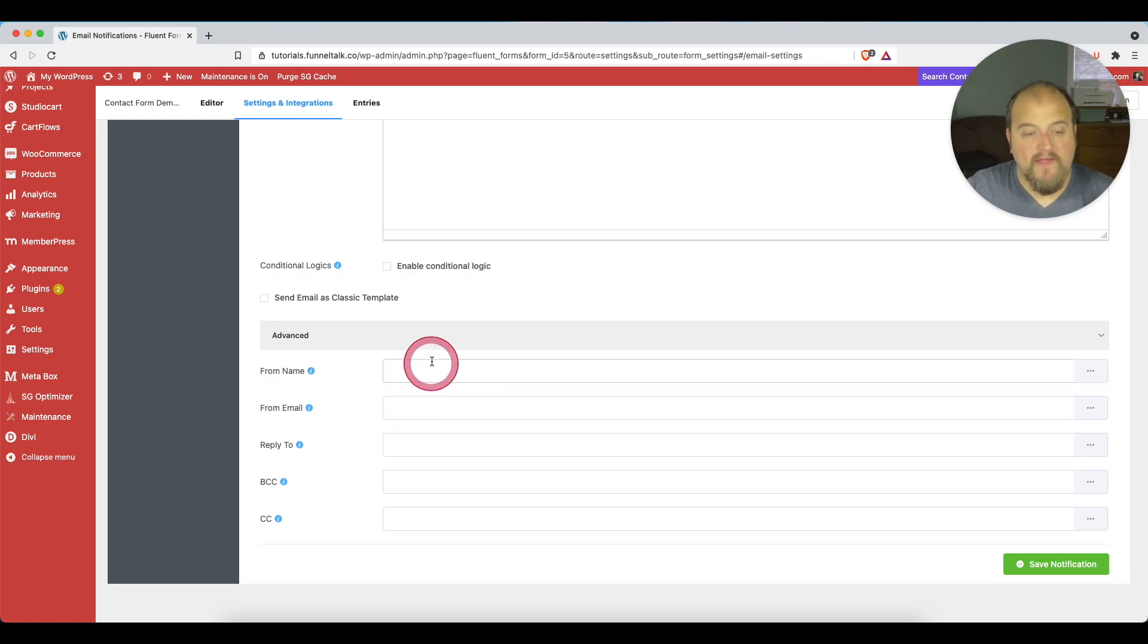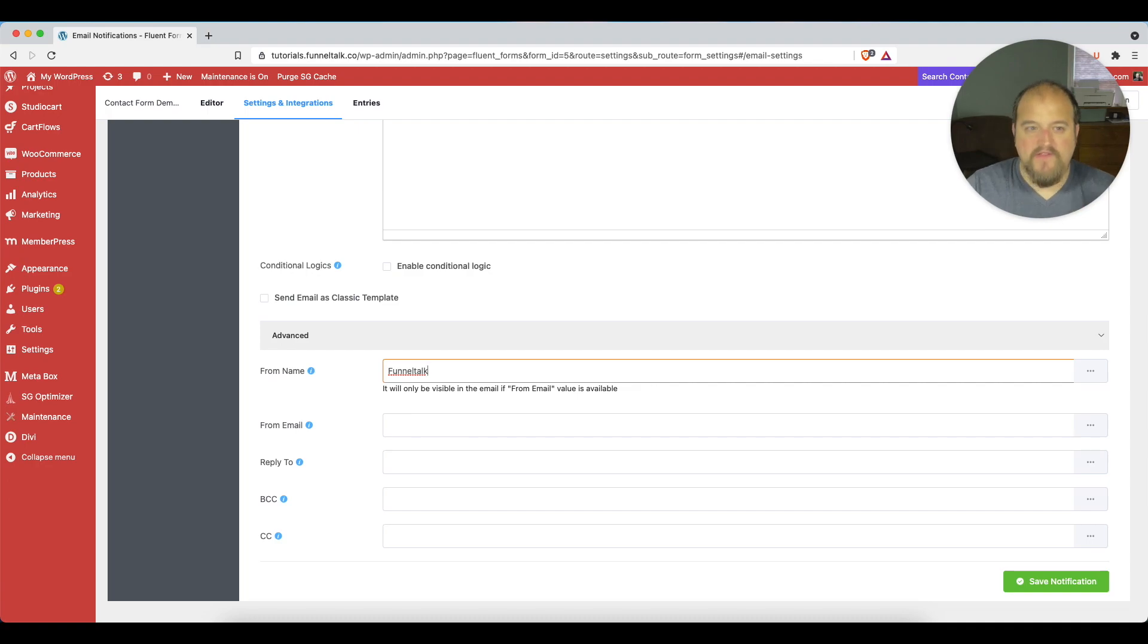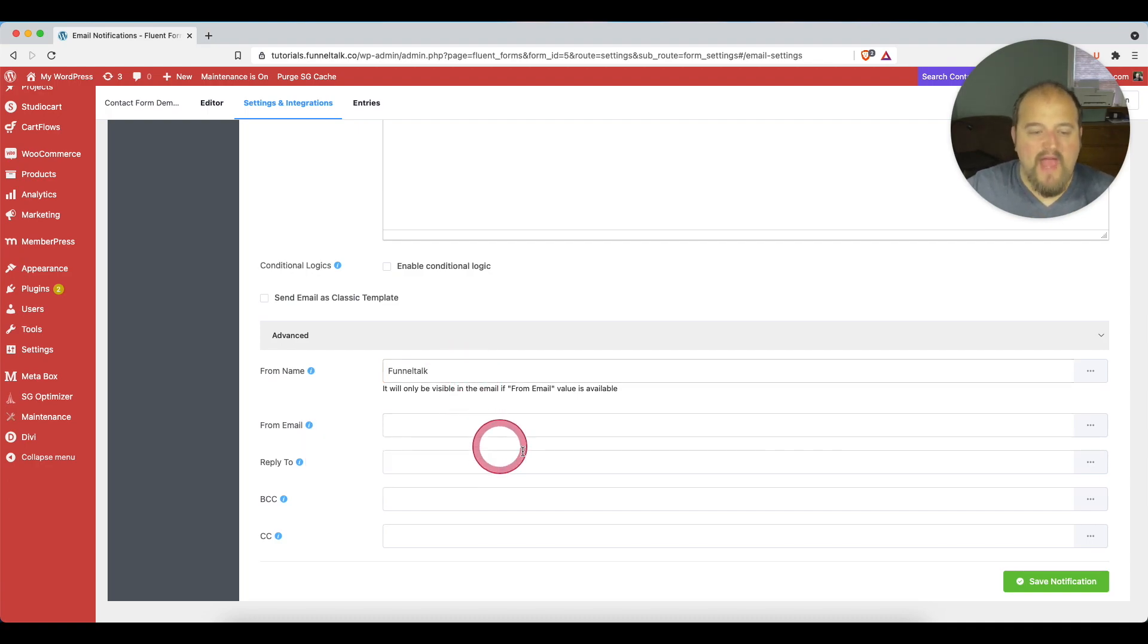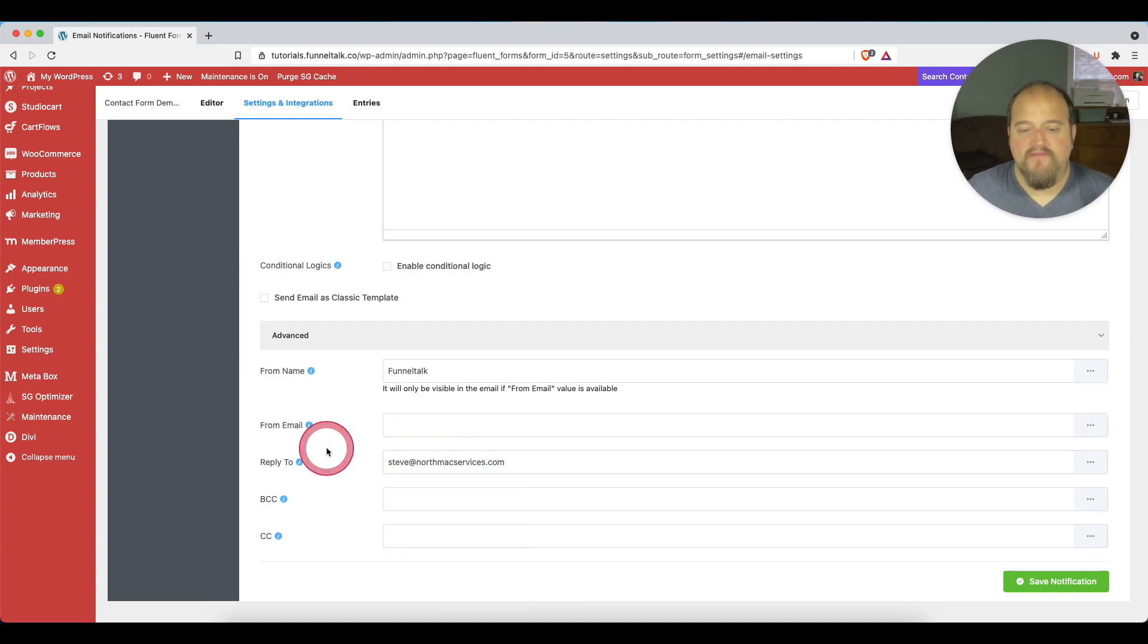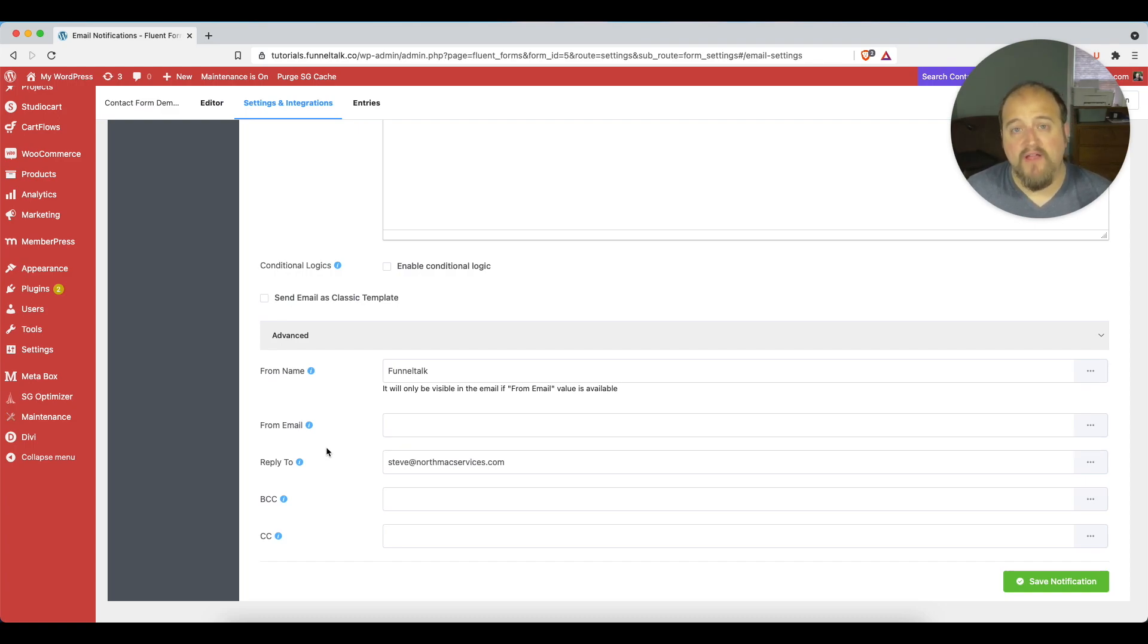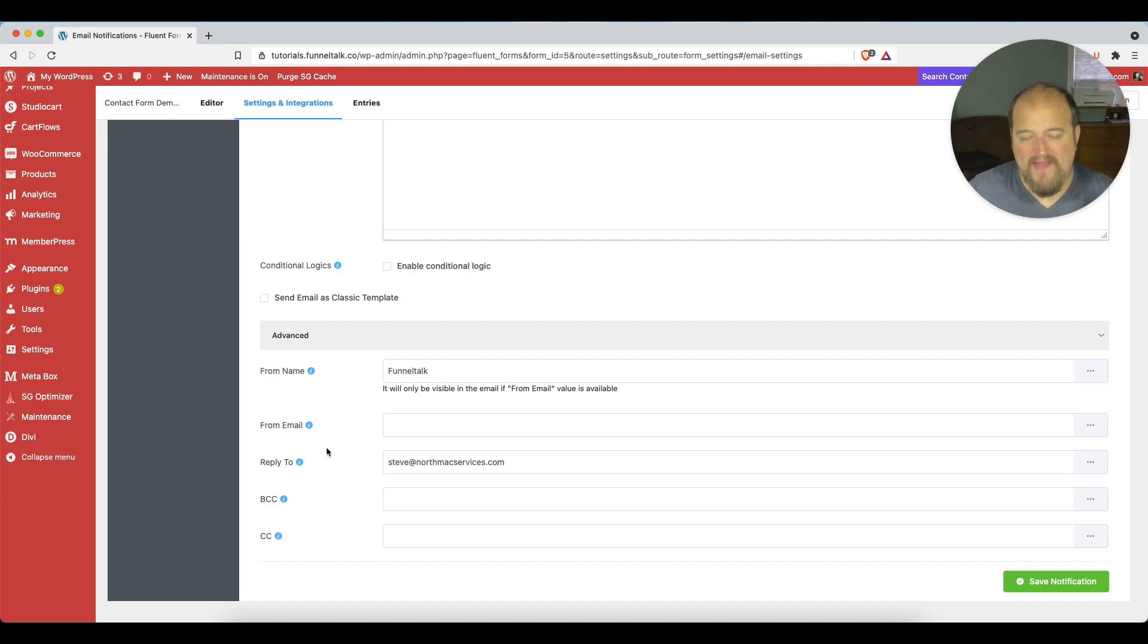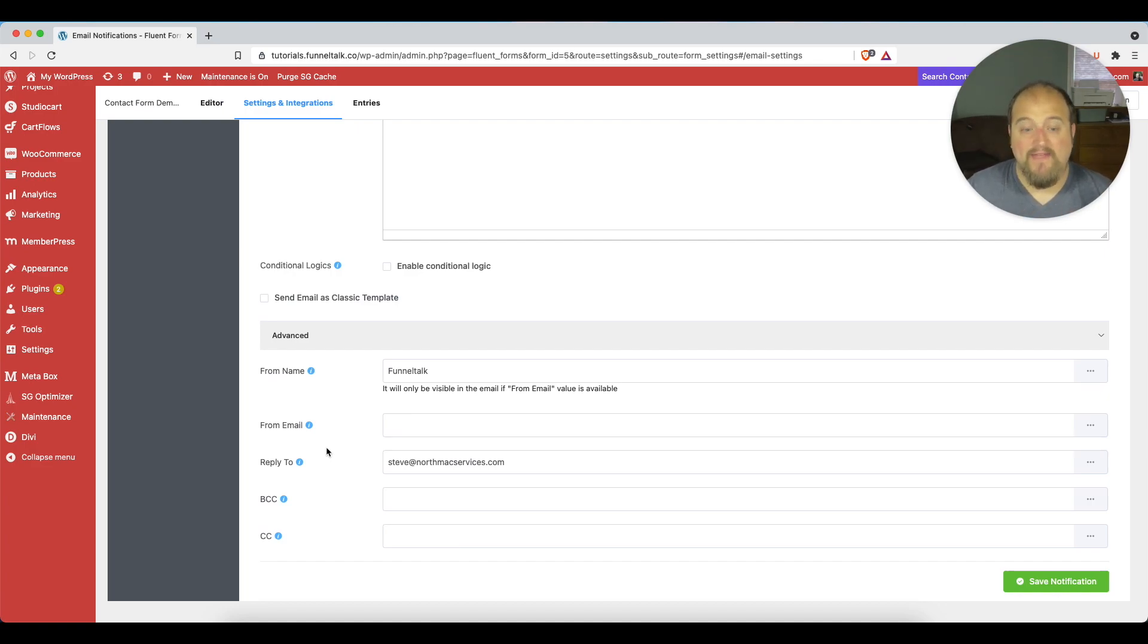So we could say that this email is coming from Funnel Talk. So that's a name that would be recognized rather than just WordPress. And then in the reply-to, I could make it reply to, let's say my business email address, steve at northmackservices.com. That way, I know that when they send a reply, it's going to come to a mailbox that is active, and I will be able to go ahead and respond to their message if it requires a response, securing the customer service aspect of it and making sure that there's a great experience going on for everybody involved. So that's it. There's really no more to it than that. That is how you add the reply-to address and even the from name in Fluent Forms Pro.